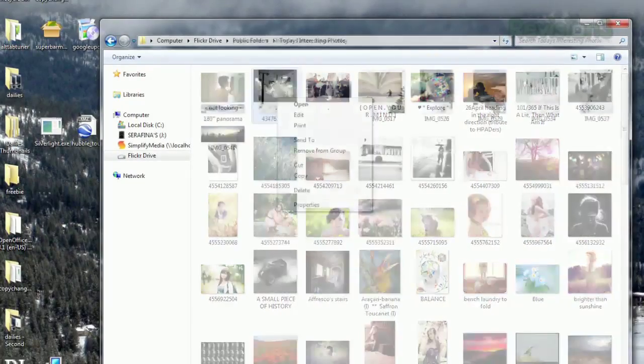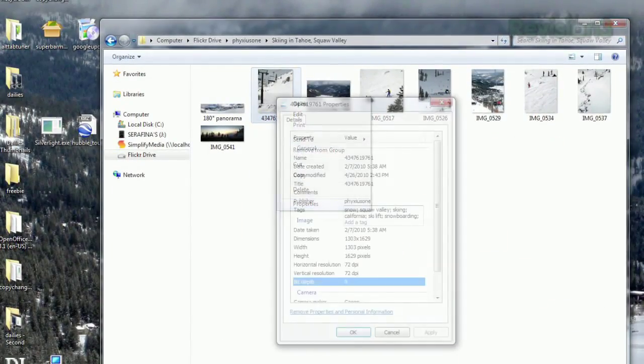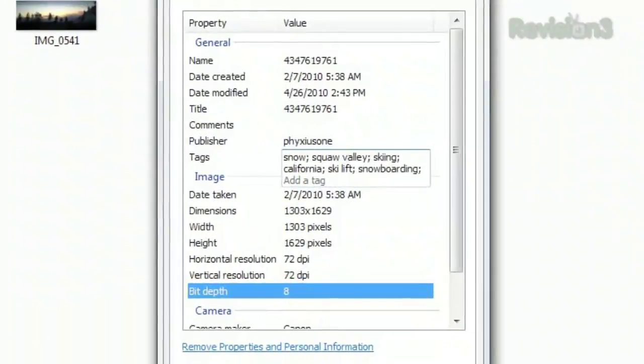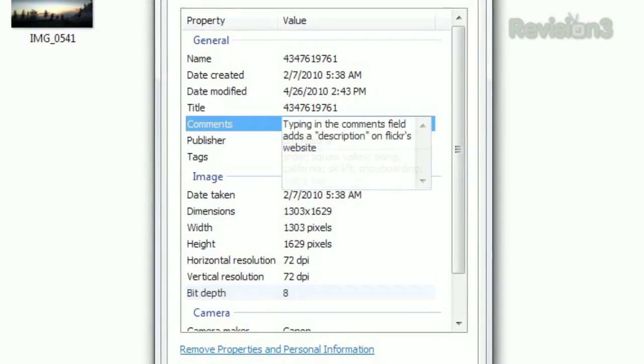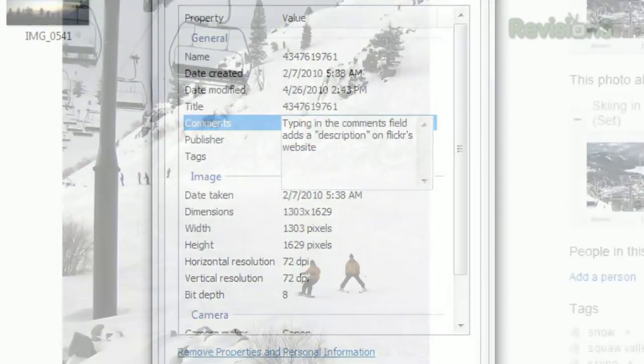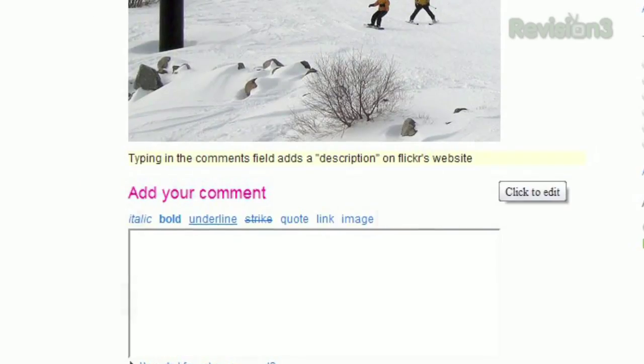If you navigate to your own photos, you can open the properties and edit your tags, which will then be updated on Flickr's website. You can also edit the Comments field, which corresponds to the Description field on the Flickr website.